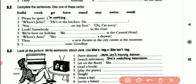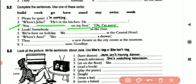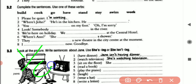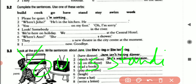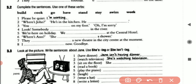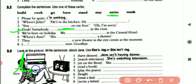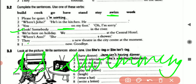Next sentence: 'You ___ on my foot. Oh, I'm sorry.' We use 'stand' as the main verb, so the sentence is: you are standing on my foot. Next: 'Look, somebody ___ in the river.' We use 'swim' as the main verb, so the sentence is: look, somebody is swimming in the river.